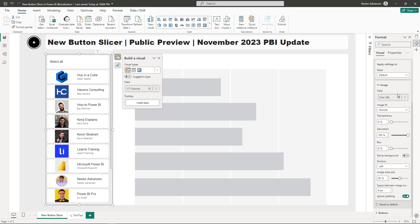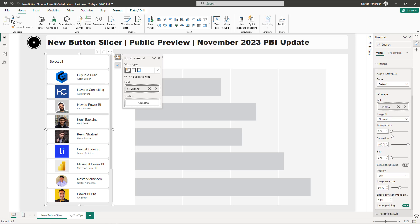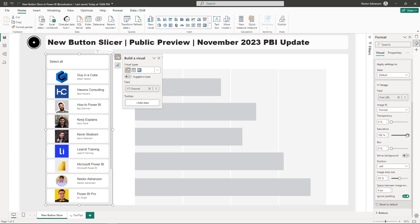The next step is to play with the states. We have Apply Settings to State with four different states: Default, Hover, Press, and Selected. For Default, saturation is going to be 0% — so when nothing is selected, the images have no color saturation.